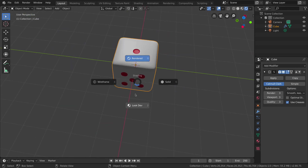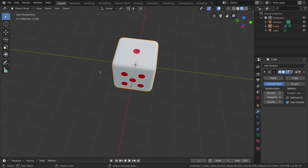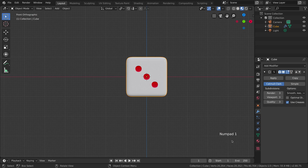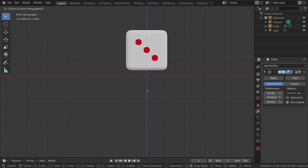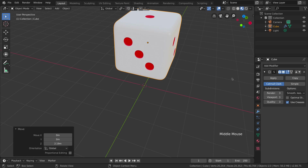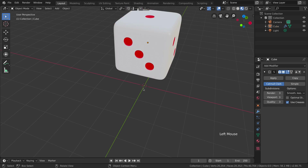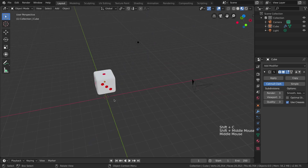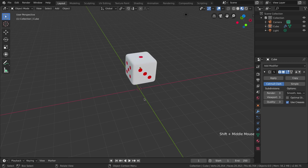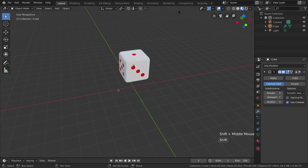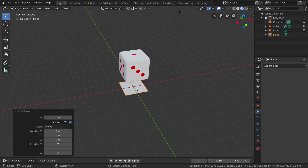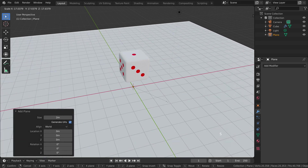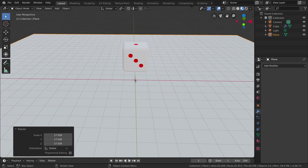Go into Look Dev mode by holding Z and moving to Look Dev, or switch at the top. Go to front orthographic view by pressing Numpad 1, and move the cube up by pressing G and locking on the Z axis. Deselect the cube, then press Shift+S to make sure your 3D cursor is in the middle — this is where we will create our ground for the animation. Press Shift+A, and under Mesh create a Plane. Scale it up by pressing S.